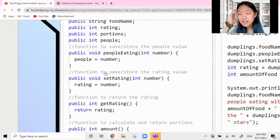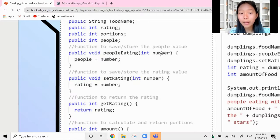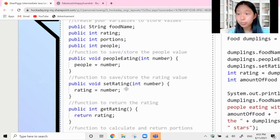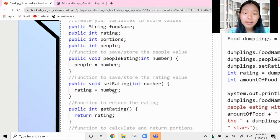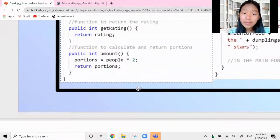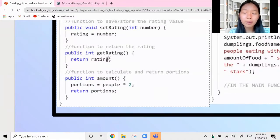In more complicated situations it's really important sometimes to just save a value for future use. We create a function that takes in a parameter called 'number', then set the integer variable called 'people' to that number passed in. The next function sets the rating - we take in a number for the rating value and set the variable rating to whatever number is passed in. Then there's another function called 'get the rating' which simply returns the variable rating that we previously saved.